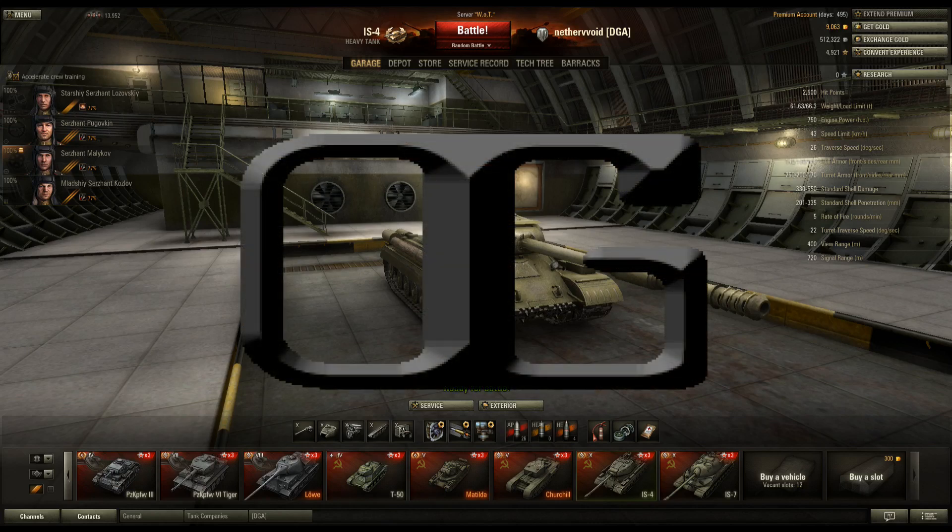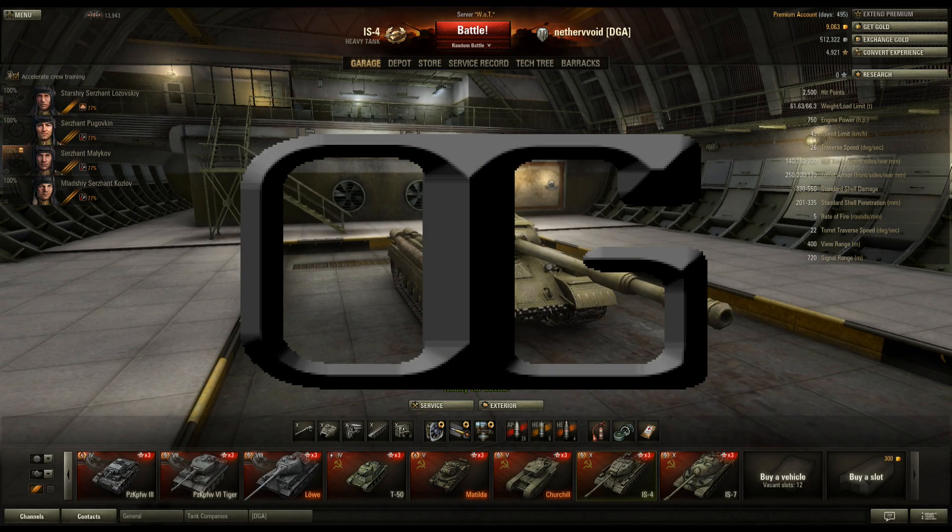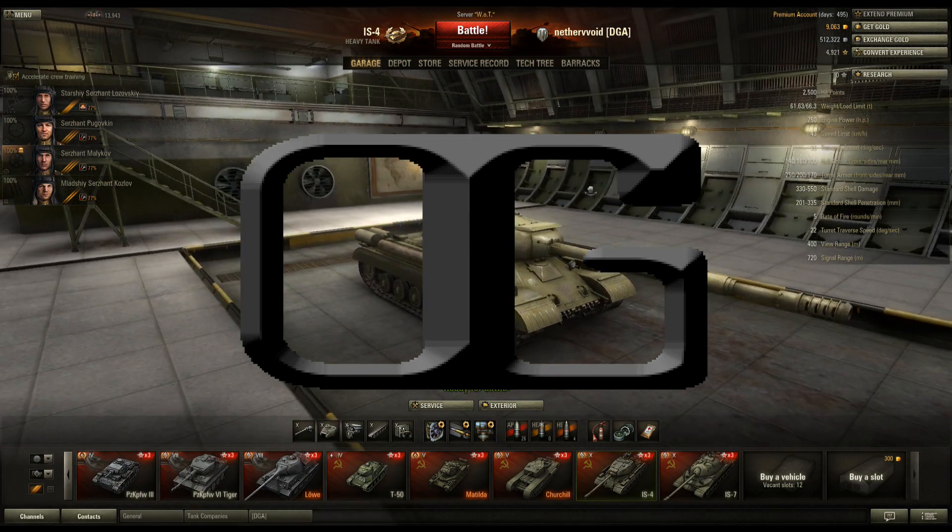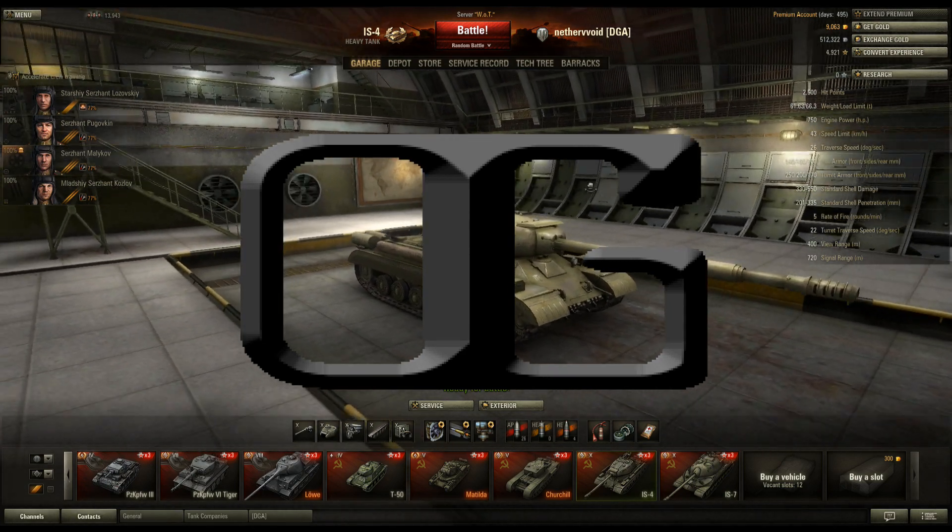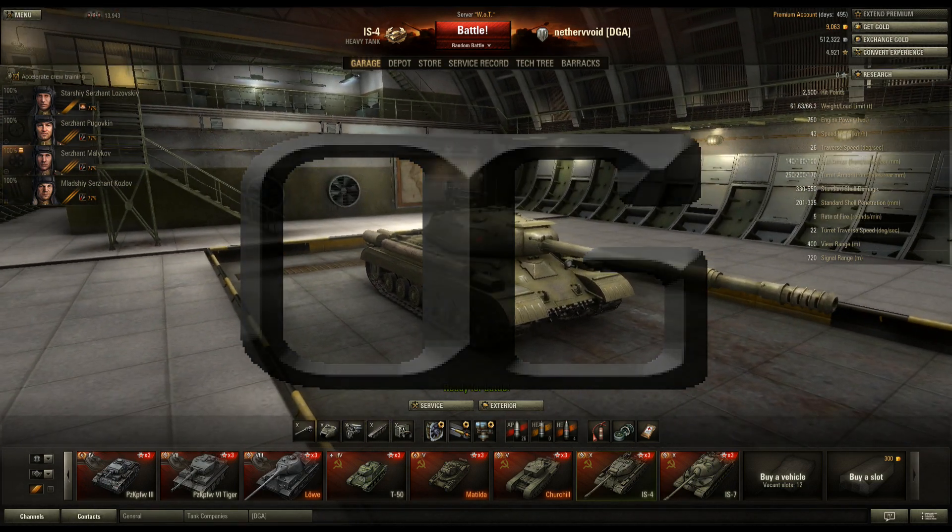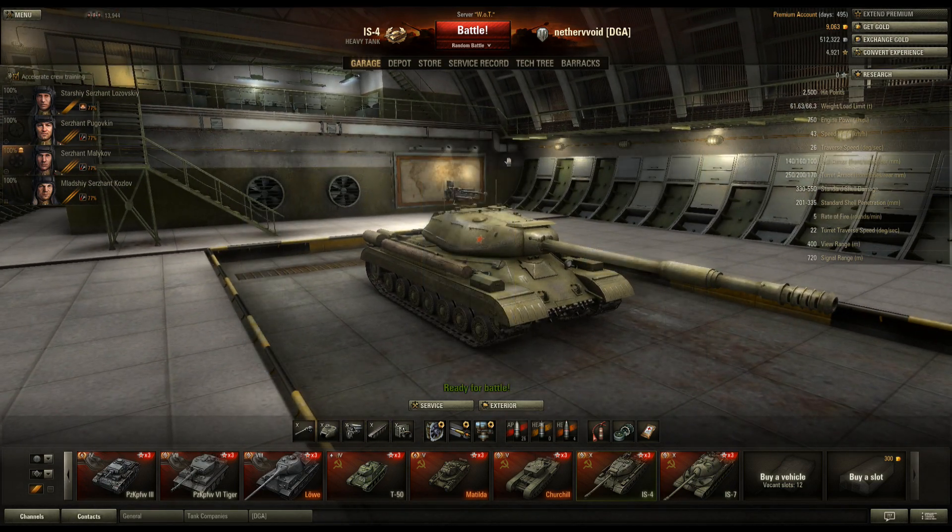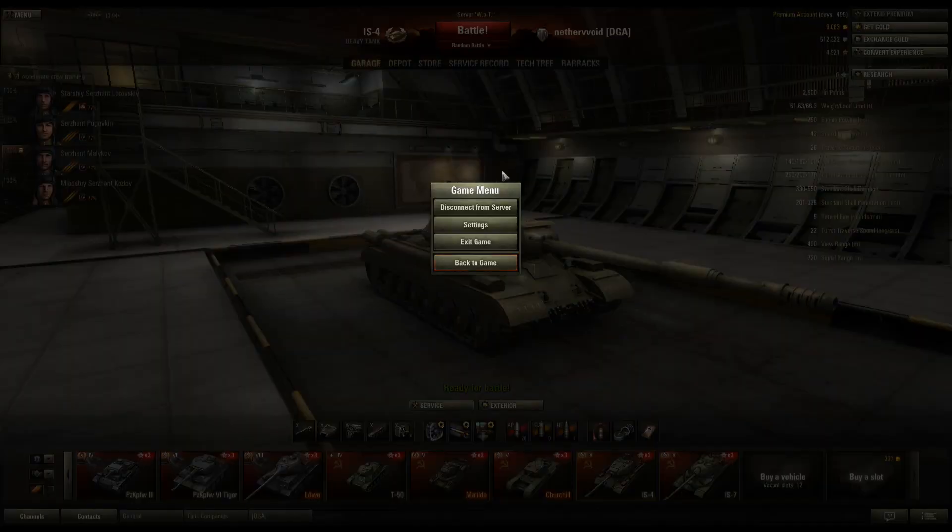What is up, DG Army Network. Also known as John, back with another video for you. This is a how-to on how to get replays, how to capture replays. I'm in the garage here in World of Tanks. Hit escape.